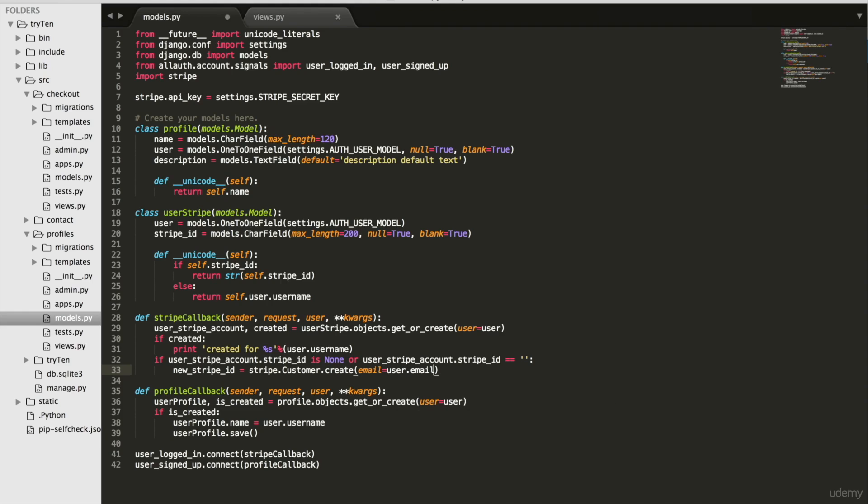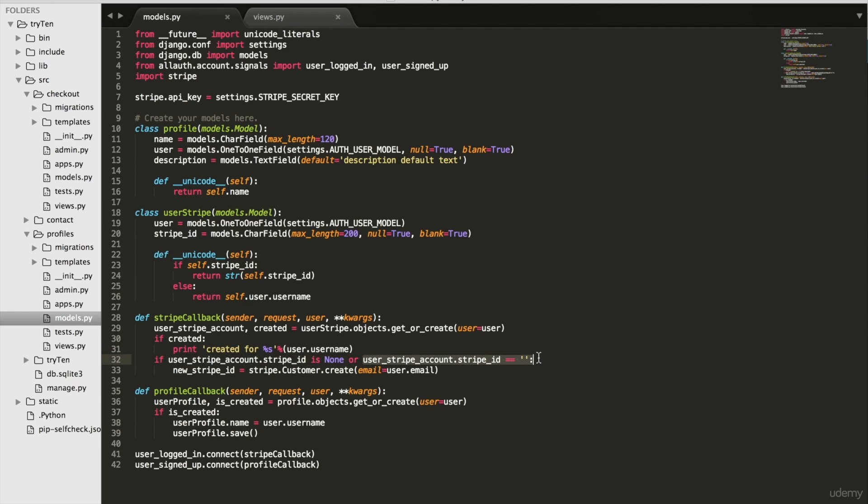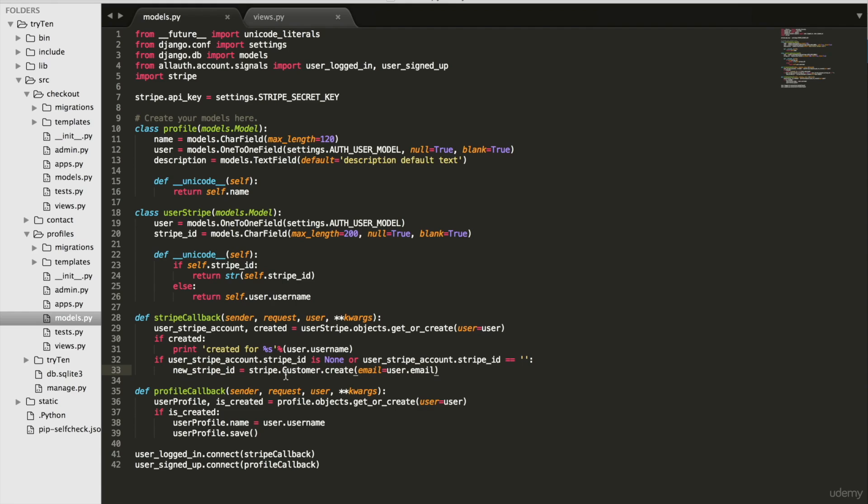If the user does not have a Stripe ID or if the user has a Stripe ID equal to an empty string, create a new Stripe ID and set it equal to new Stripe ID. The Stripe customer's email is set to the user's email. Stripe dot customer dot create sends back a response.